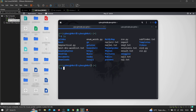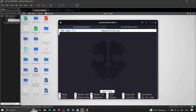Let me create another file — nano be_practical2.py. Here I'm going to do a few things. First, I'm going to import the requests library, which is used to communicate with a server.